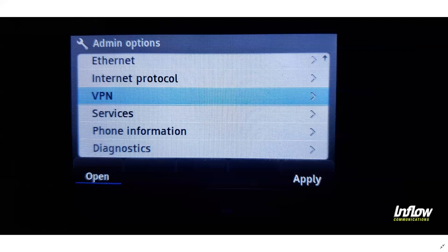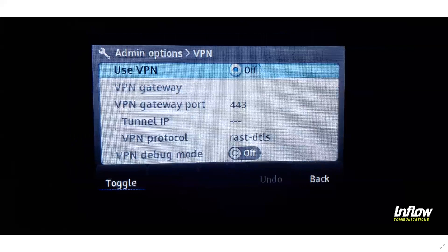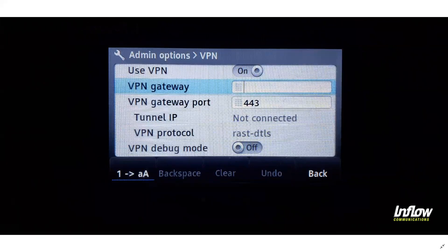When you click the open soft key to go into this, you will see the VPN options, which include an option to use the VPN as well as change the gateway and the port. You will want to keep the port the same, and when you toggle this option it will allow you to type in the VPN gateway.